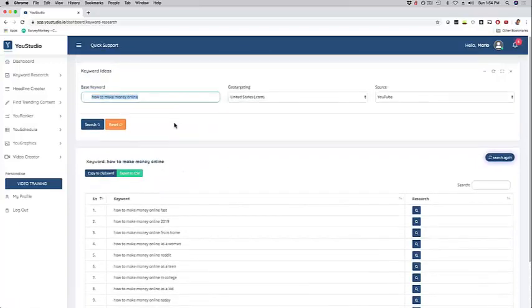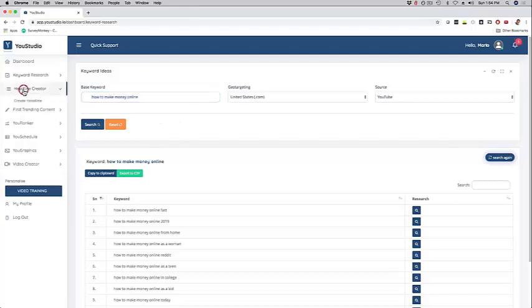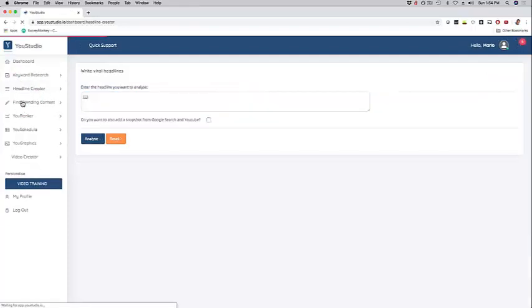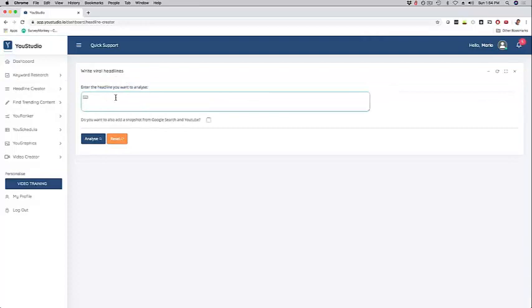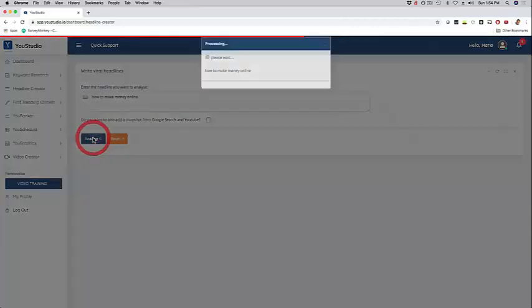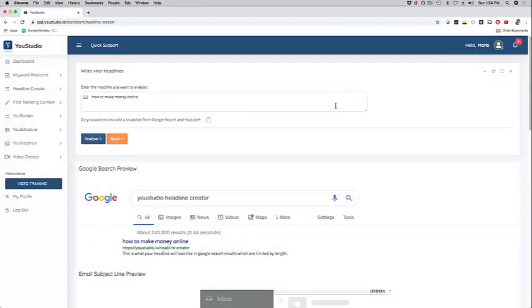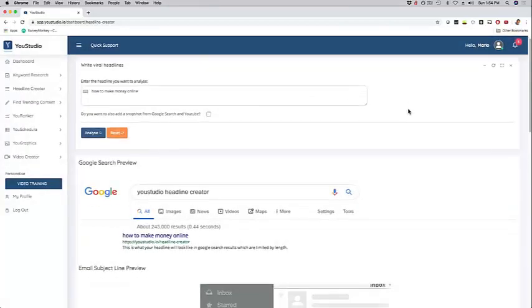Again, this is just a quick overview. Headline Creator - you can go here, click on Create Headline, and it's going to rank a headline. I'm just going to go here again with 'how to make money online,' and I'm clicking on Analyze just so you can see what it does.